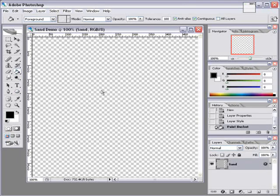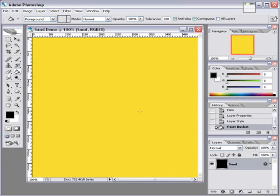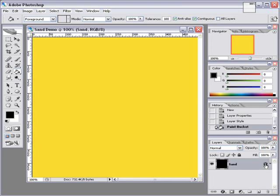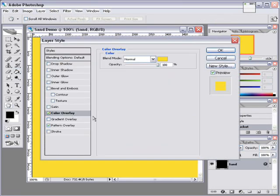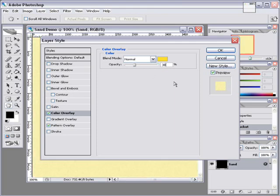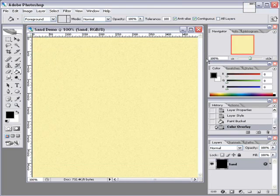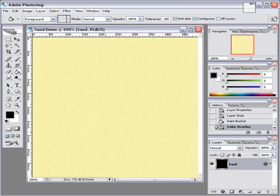Now the reason you don't see the texture is because the color overlay is set to 100% opacity. So we need to change that to a lower value. Change it to 30%. And now you can see the texture of the sand and it also subdues the color of the sand just a bit.